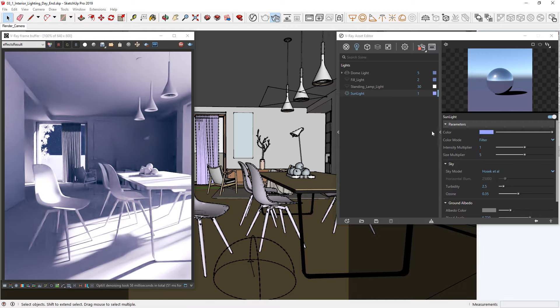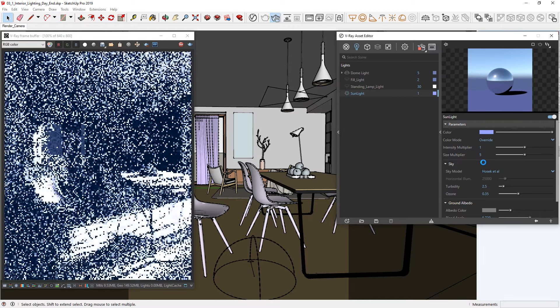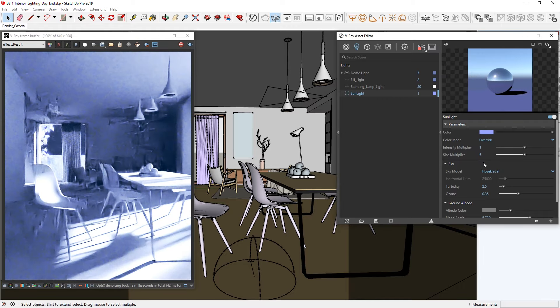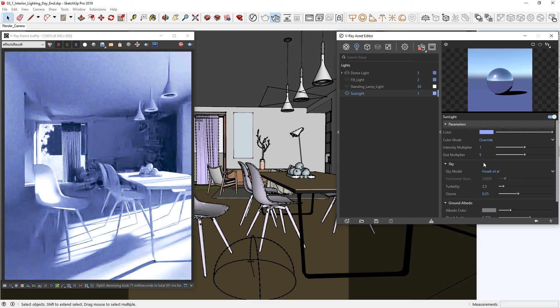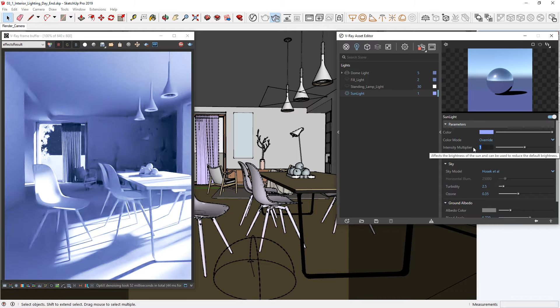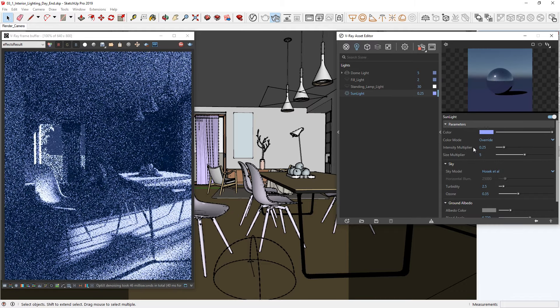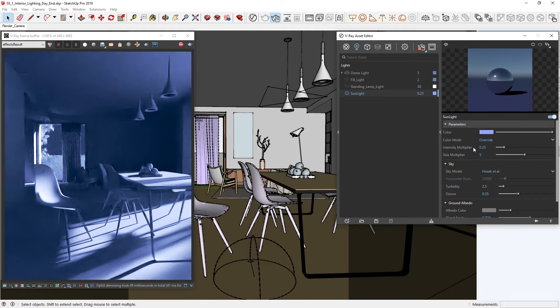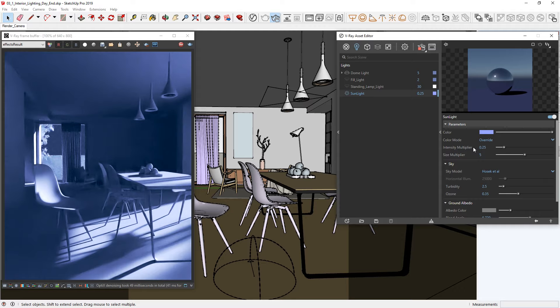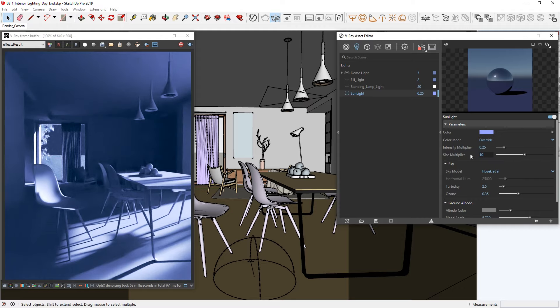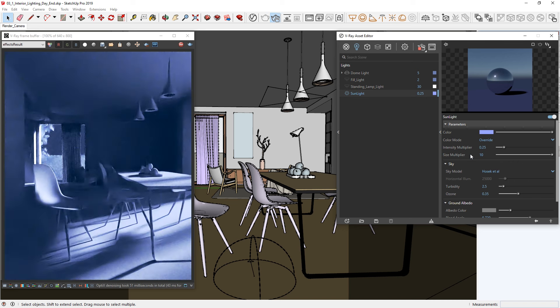Then, let's switch the color mode from Filter to Override. This will set the color of the V-Ray sun to match the color in the Filter Color parameter. Also, the intensity is still too overwhelming, so let's lower it down a bit. A value of 0.25 will work fine for our image.